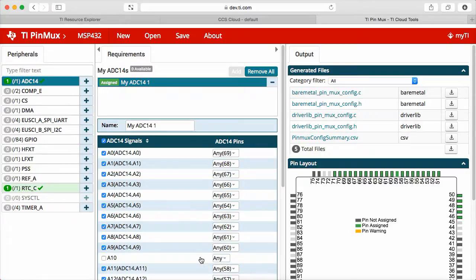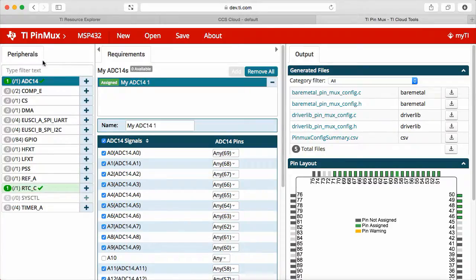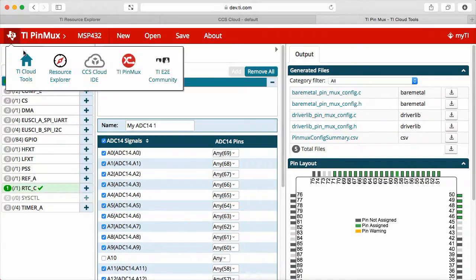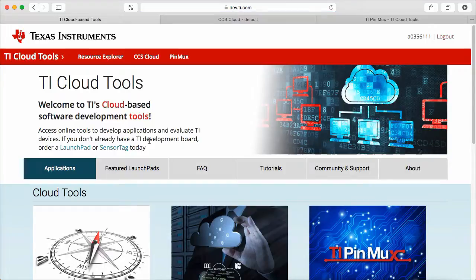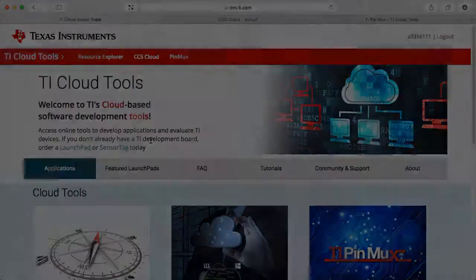There is much more to explore, therefore feel free to log in and explore all these features of the TI Cloud Tools. That is all for today. I hope you enjoyed the short demo and overview, and thank you for your time.